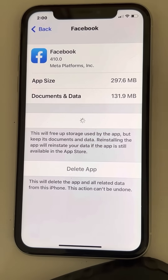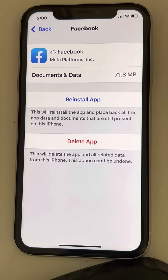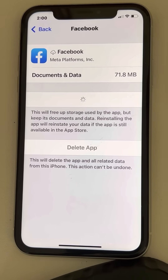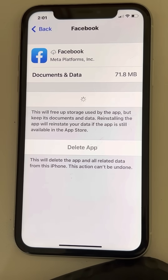Wait for a few seconds for it to be offloaded — the cache data of Facebook will be deleted. Now tap on 'Reinstall App' and wait a few minutes until it gets reinstalled. After that, try opening Facebook again and try logging in. That's it guys! Please like the video to support us, and thanks for watching The Geek Page.